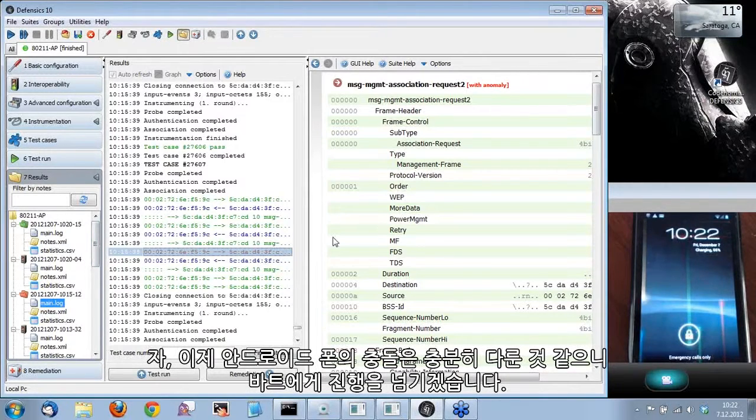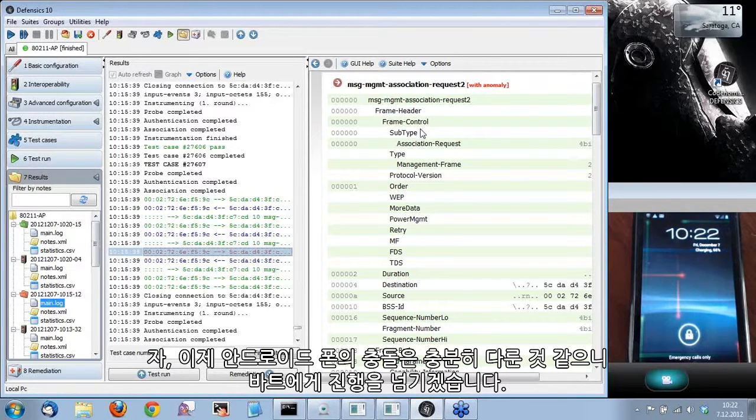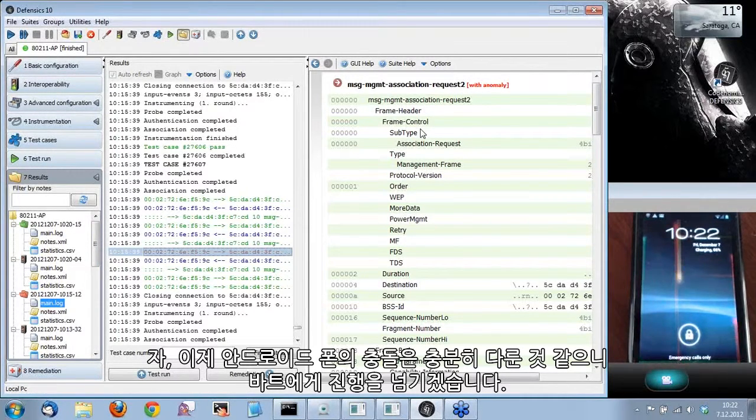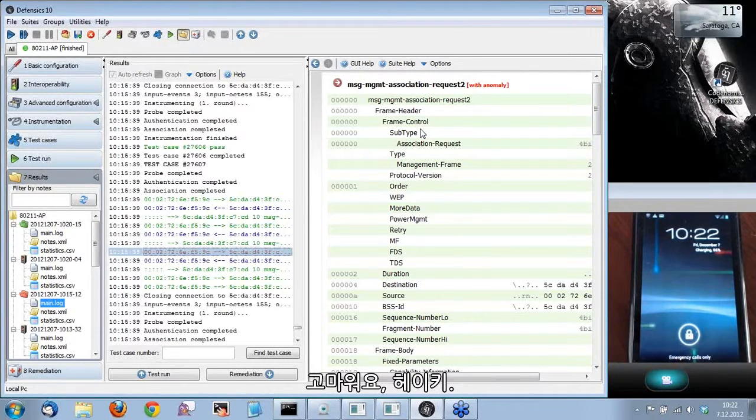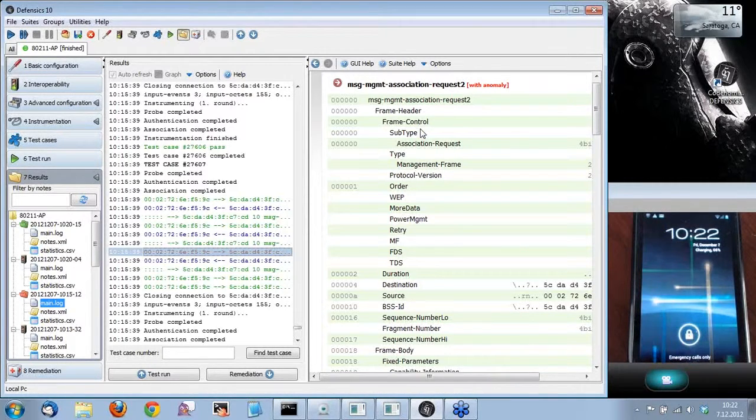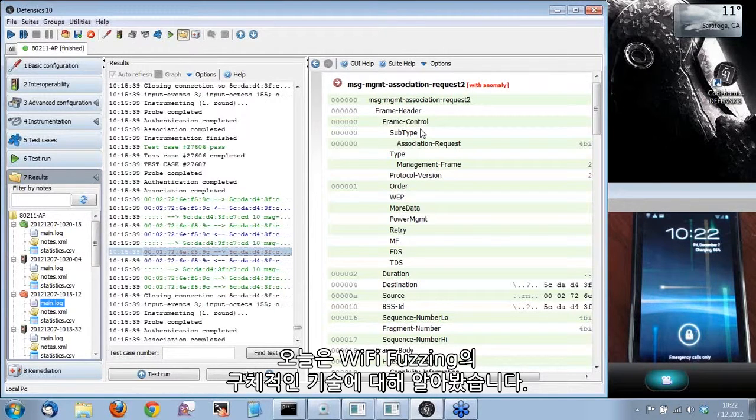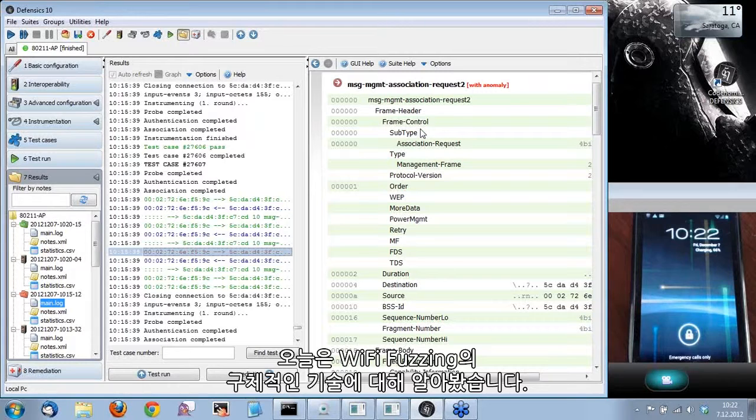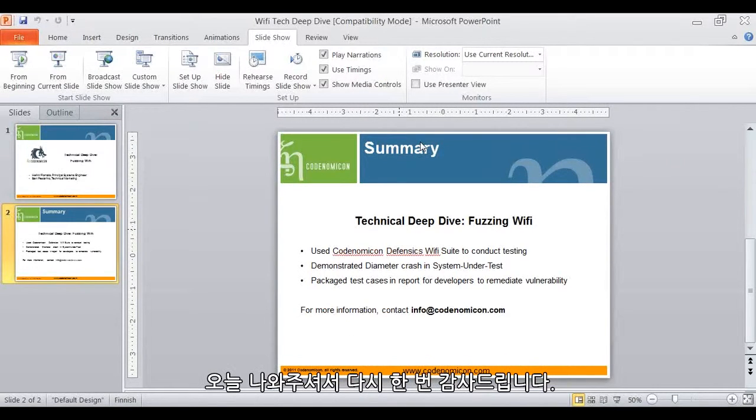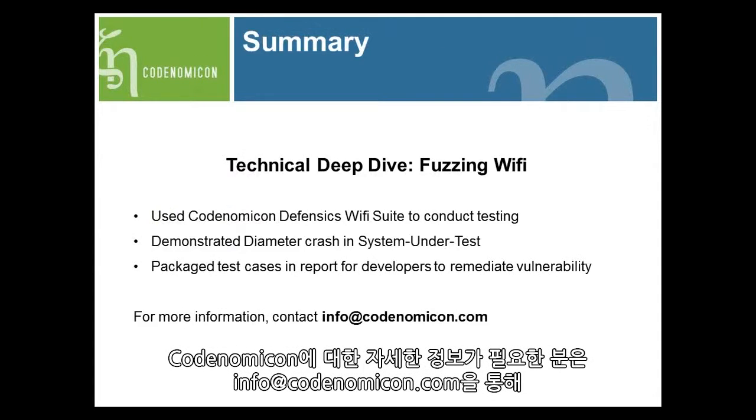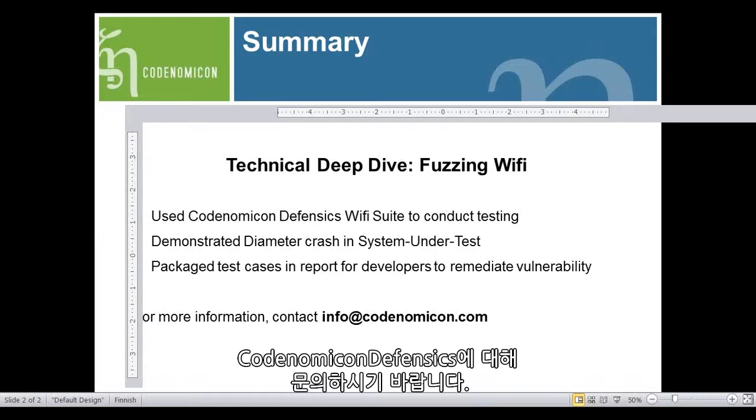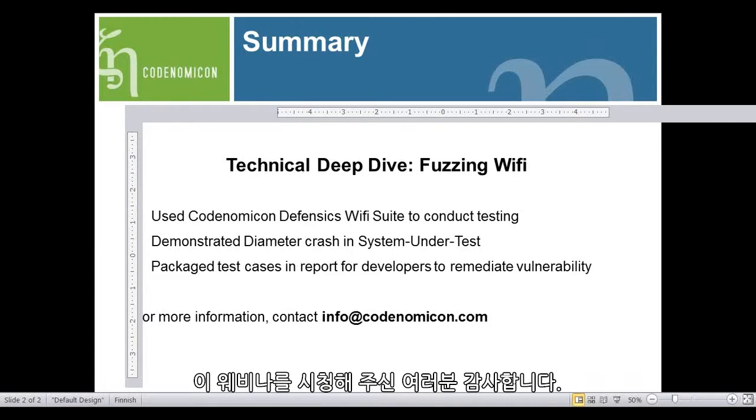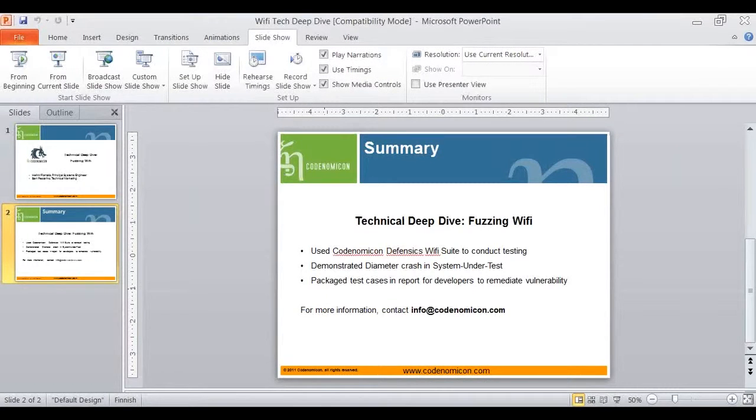I think this was enough of crashing the Android phone and I am going to hand it back to Bart. So what we have seen today is a technical deep dive of the Wi-Fi fuzzing. Thank you again for joining us today. If you would like to find out more about Codenomicon, please visit us at info@codenomicon.com for more information about Codenomicon Defensics 10. Thank you for joining us for this webinar. This concludes our webinar.